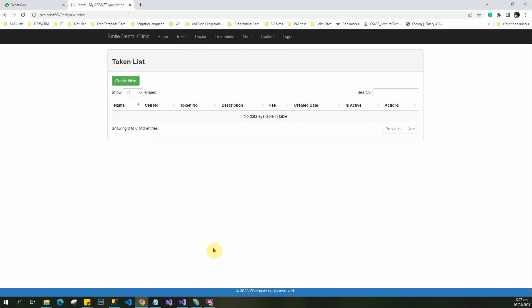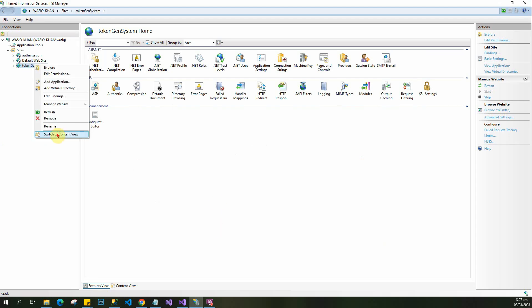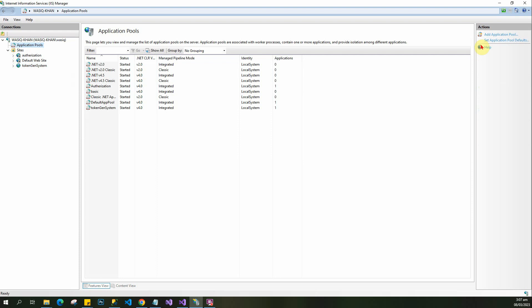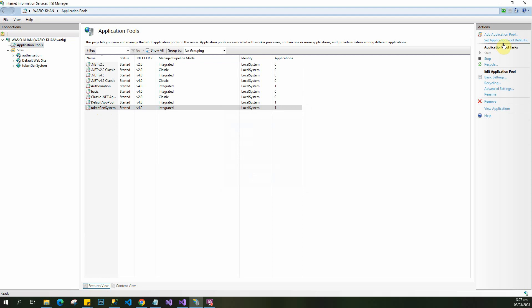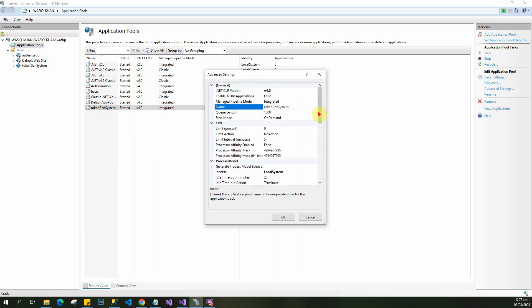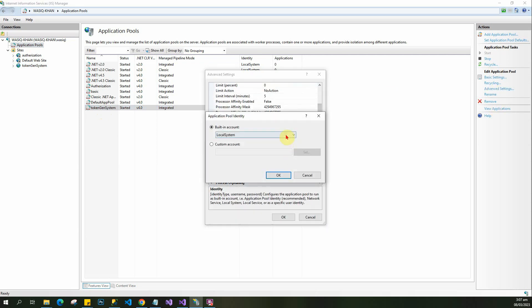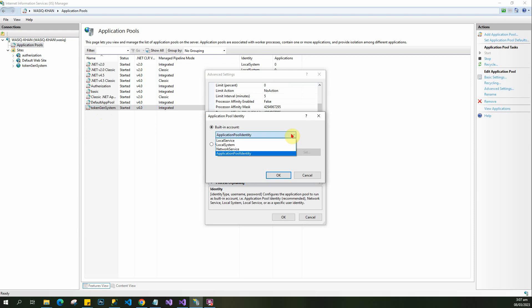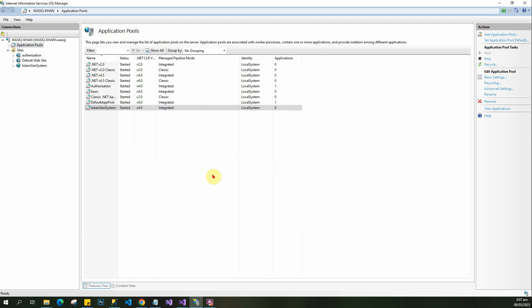That was the issue - you just need to configure those settings. One more setting you can adjust: go to the application pool settings, then basic settings, not advanced. If the identity is set to ApplicationPoolIdentity, change it to LocalSystem. That's it!